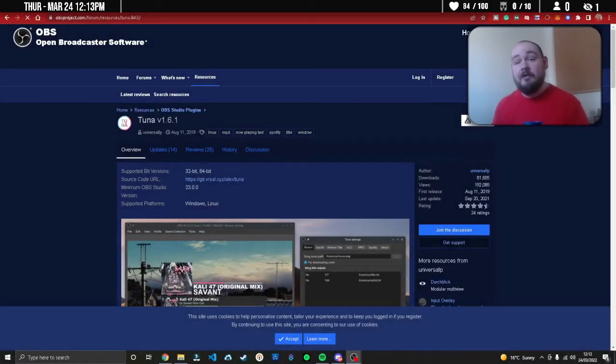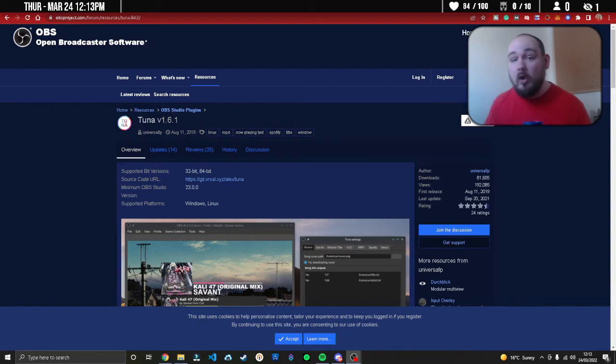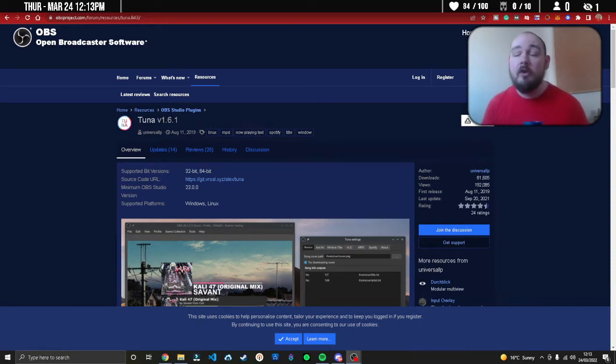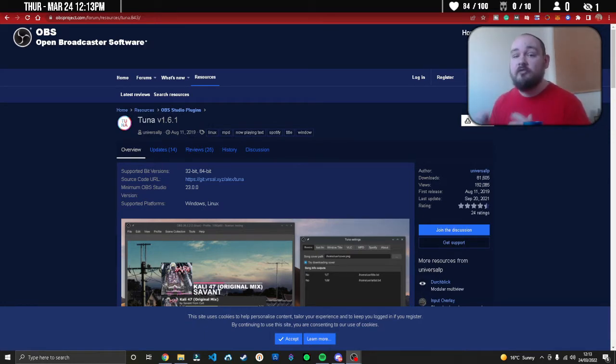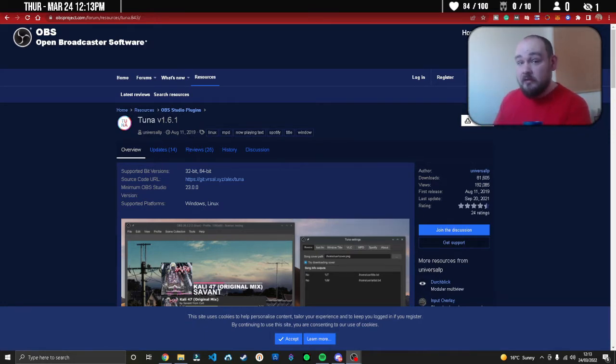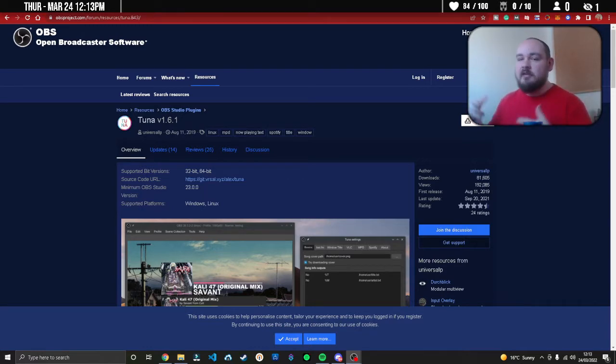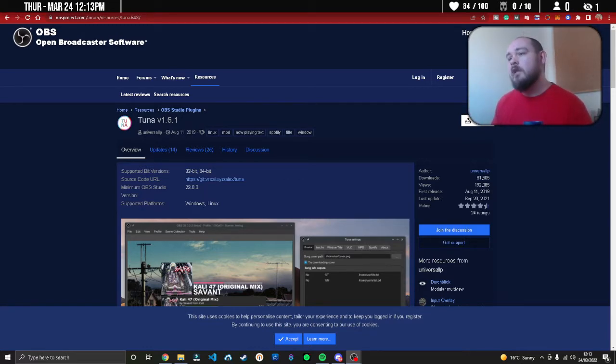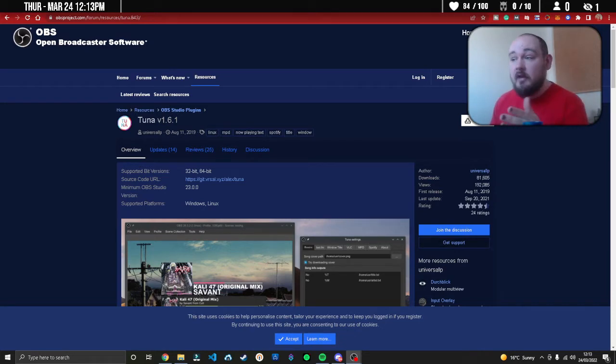The first thing you're going to need to make sure this works is OBS Studio. This will not work for Streamlabs OBS - there are other methods for Streamlabs OBS, but this is specifically for OBS Studio. We're going to be downloading a plugin called Tuner.